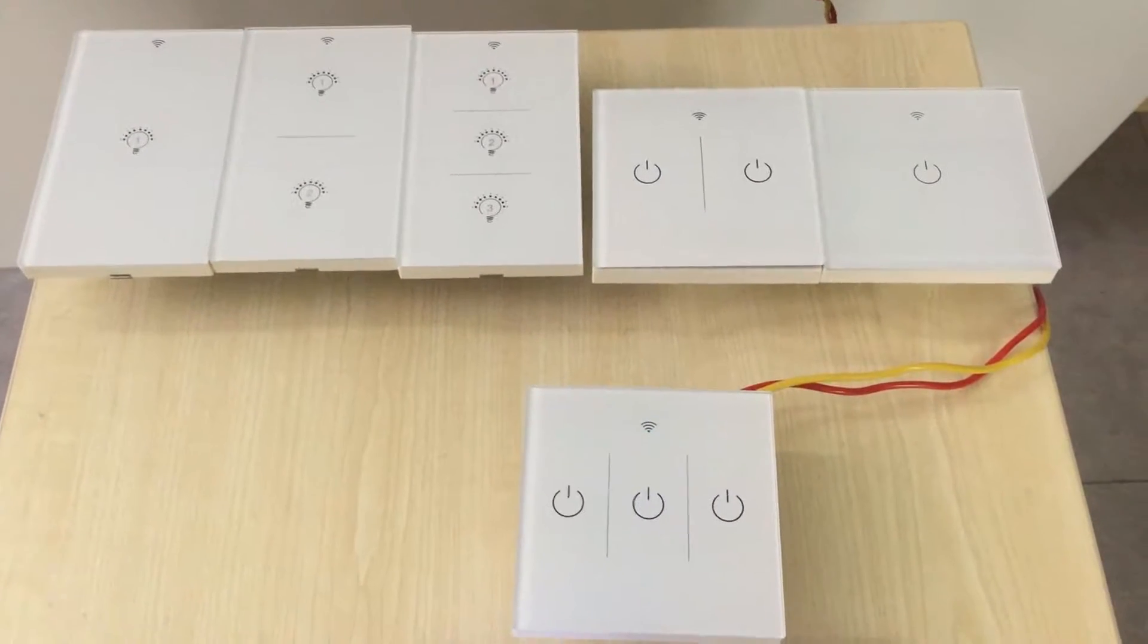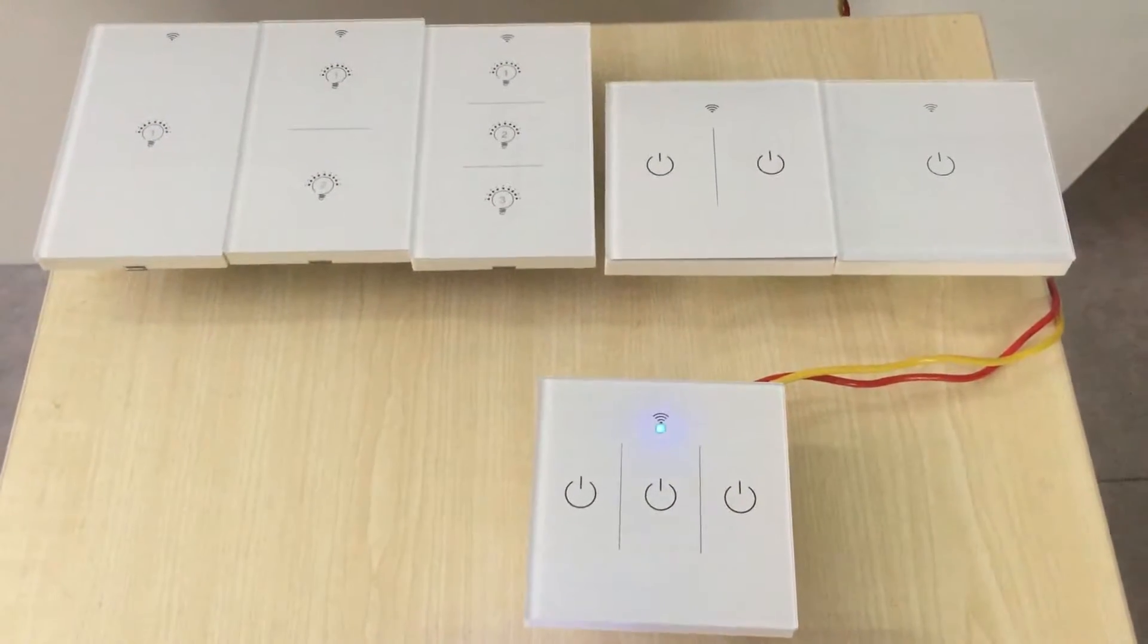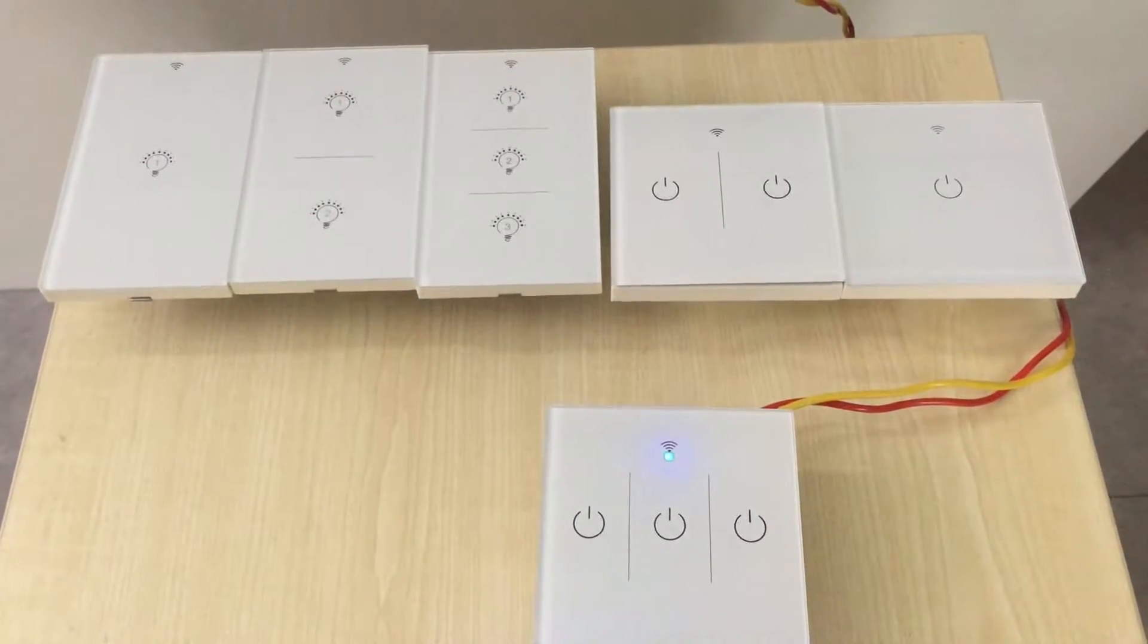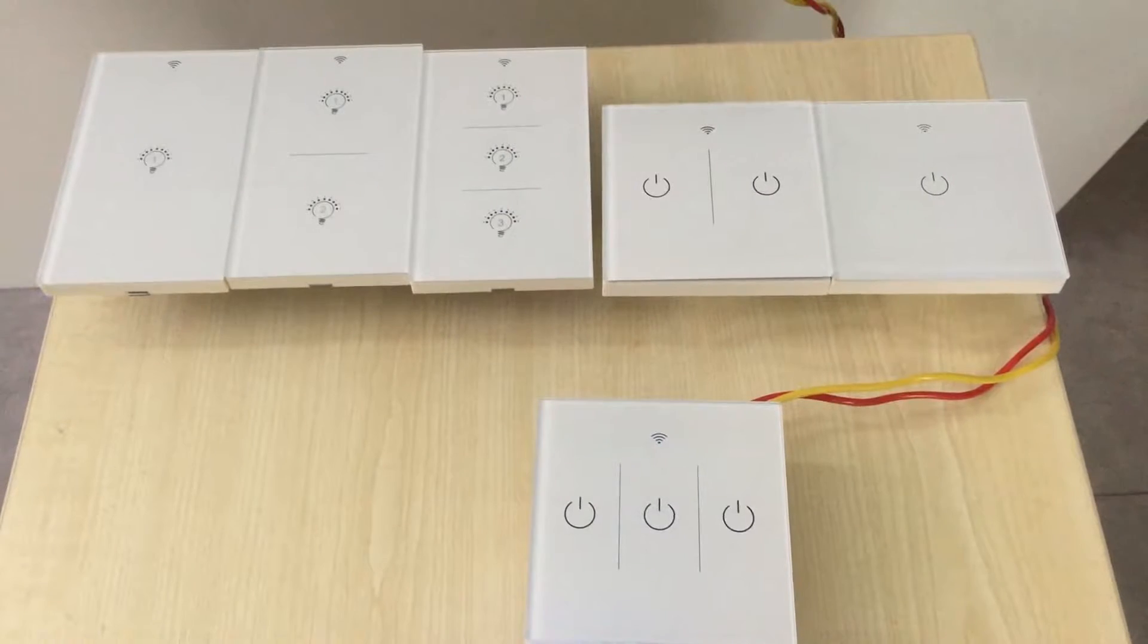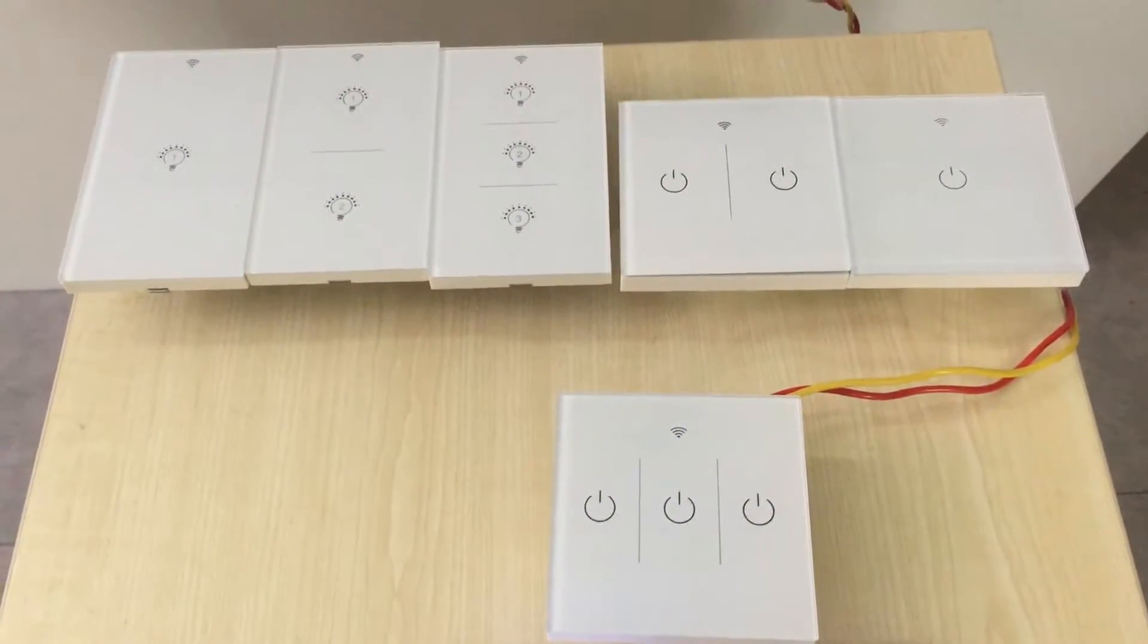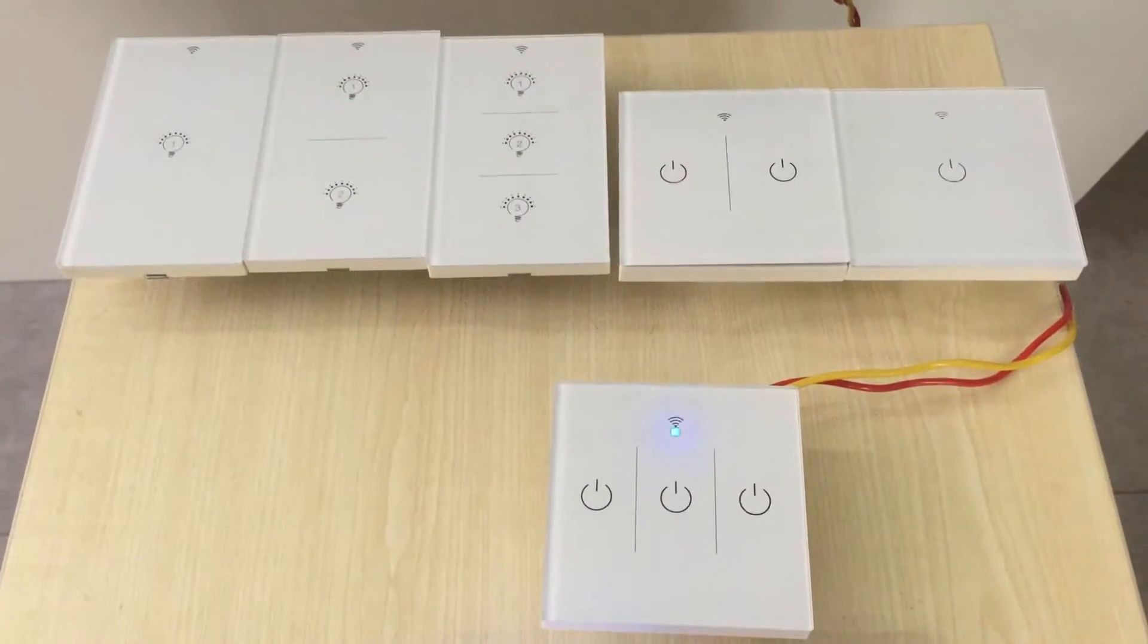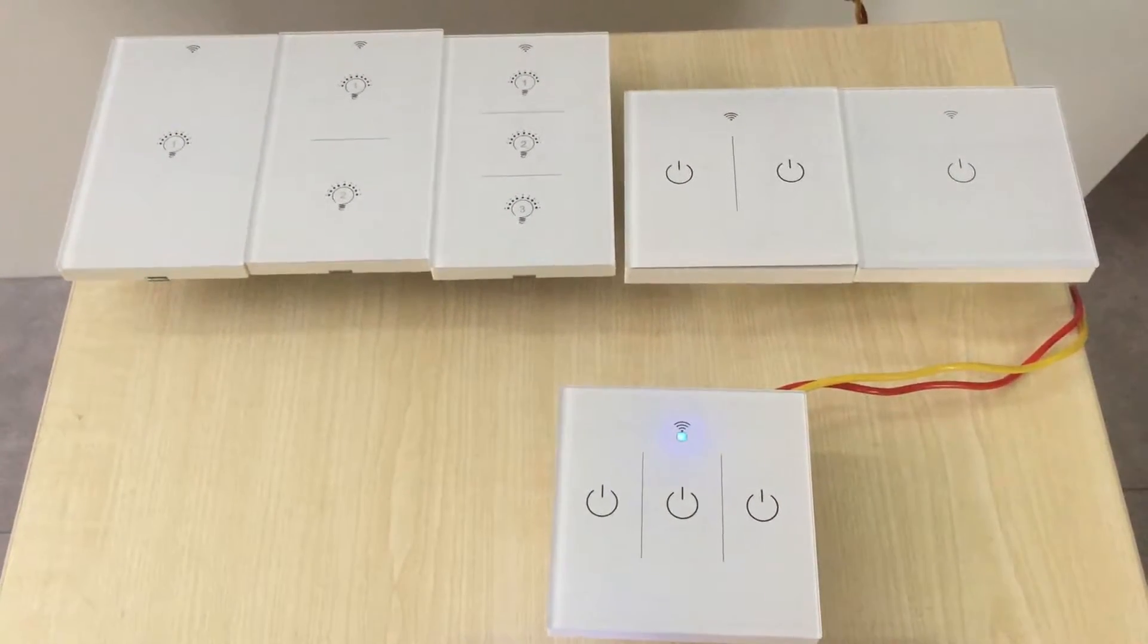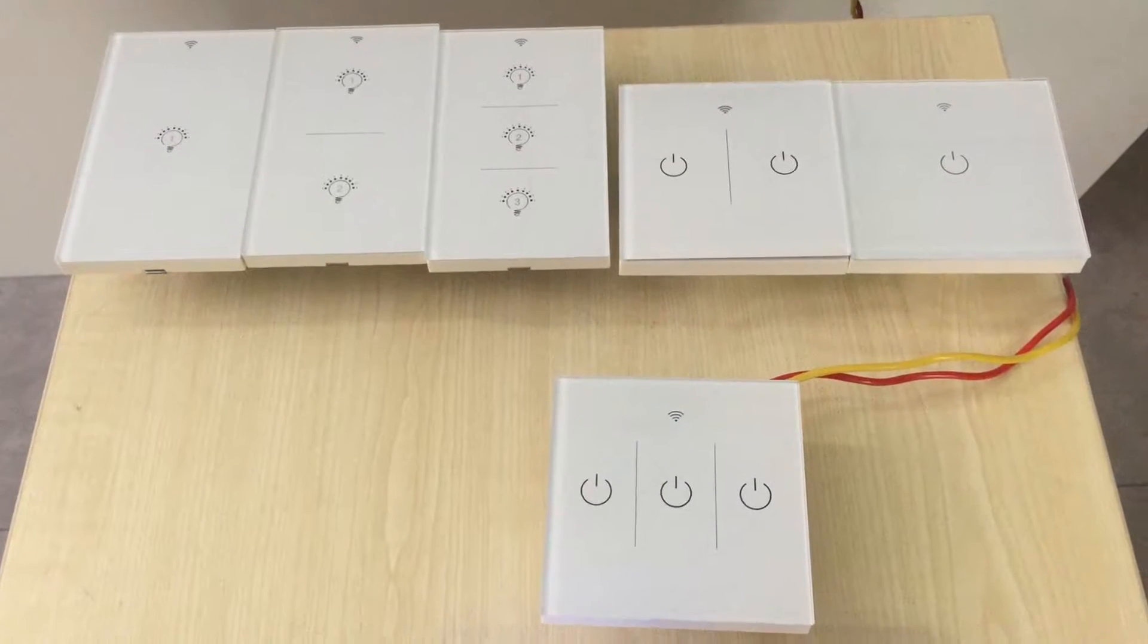Hi everyone, I'm going to introduce you our Wi-Fi touch switch. They are US and EU size, one channel, two channel, three channel available for each size.